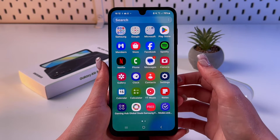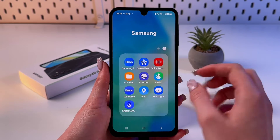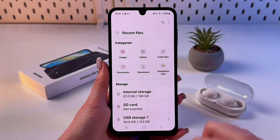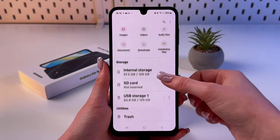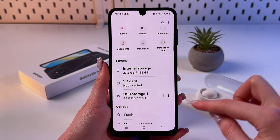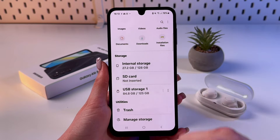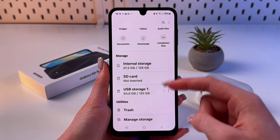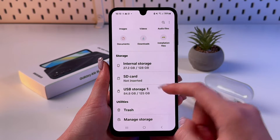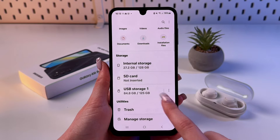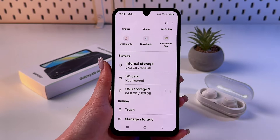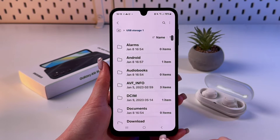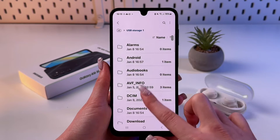To access files on the SD card, open the My Files app. In the Storage tab you can see not only internal storage and SD card information, but also USB storage. Tap it to immediately access the files.